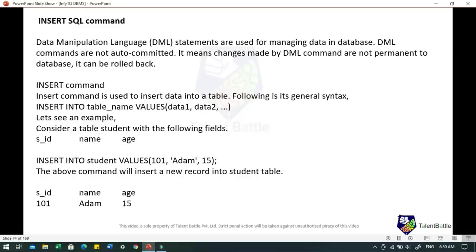Next is the INSERT command under DML — Data Manipulation Language. DML commands are not auto-committed, meaning changes are not permanent and can be rolled back. The INSERT command is used to insert data into a table. For example, for a student table with fields student_id, name, and age: INSERT INTO student VALUES (101, 'Adam', 15) — this will insert a new record where SID is 101, name is Adam, and age is 15.